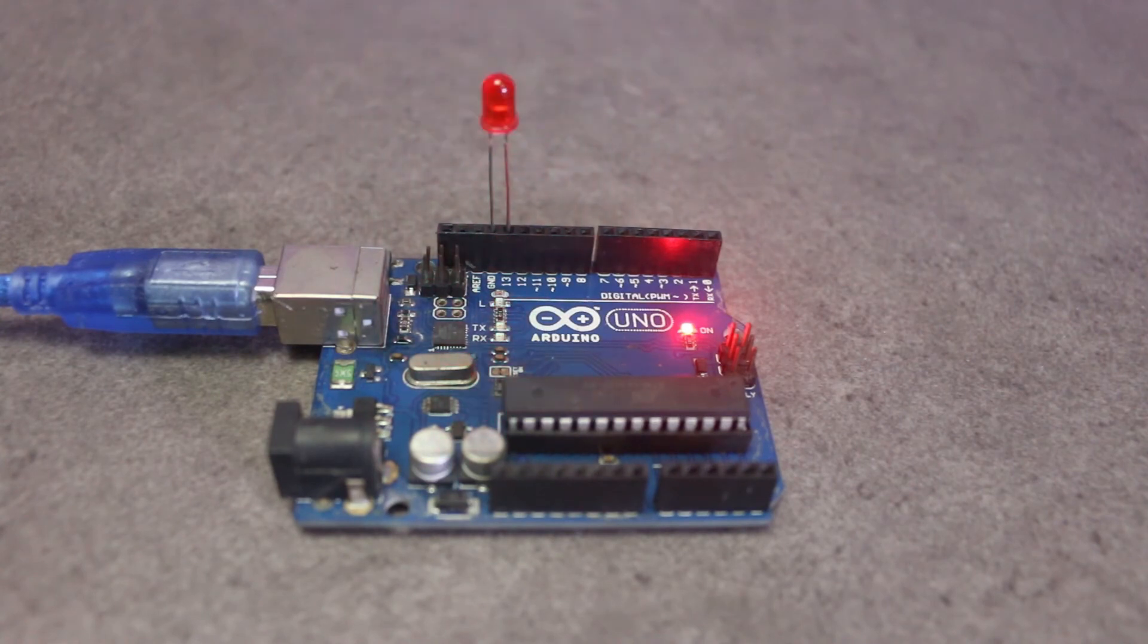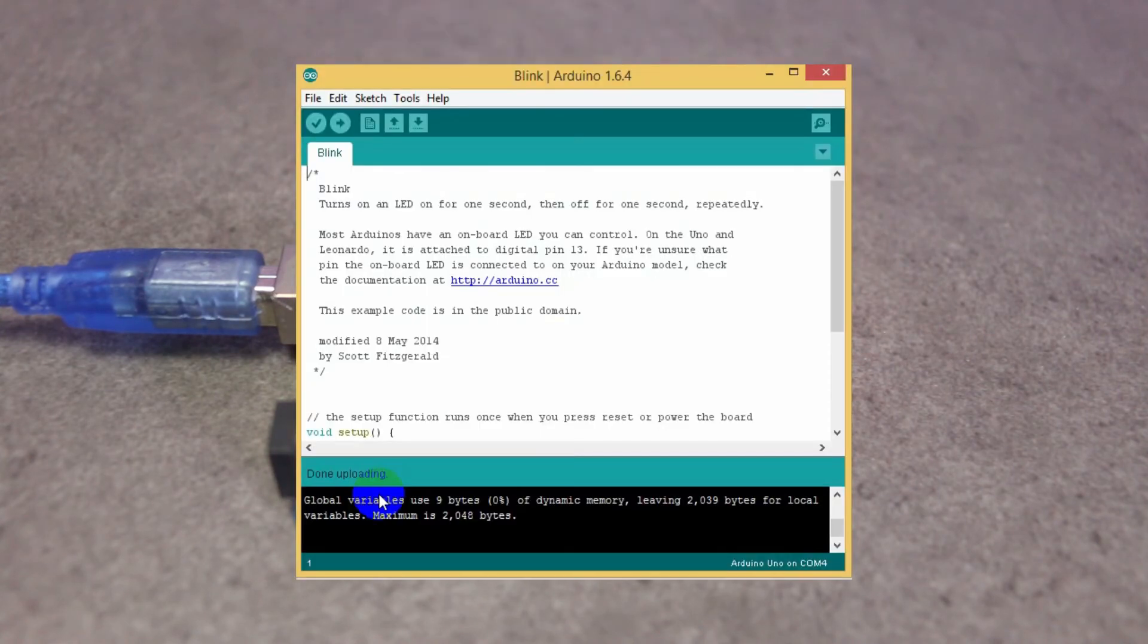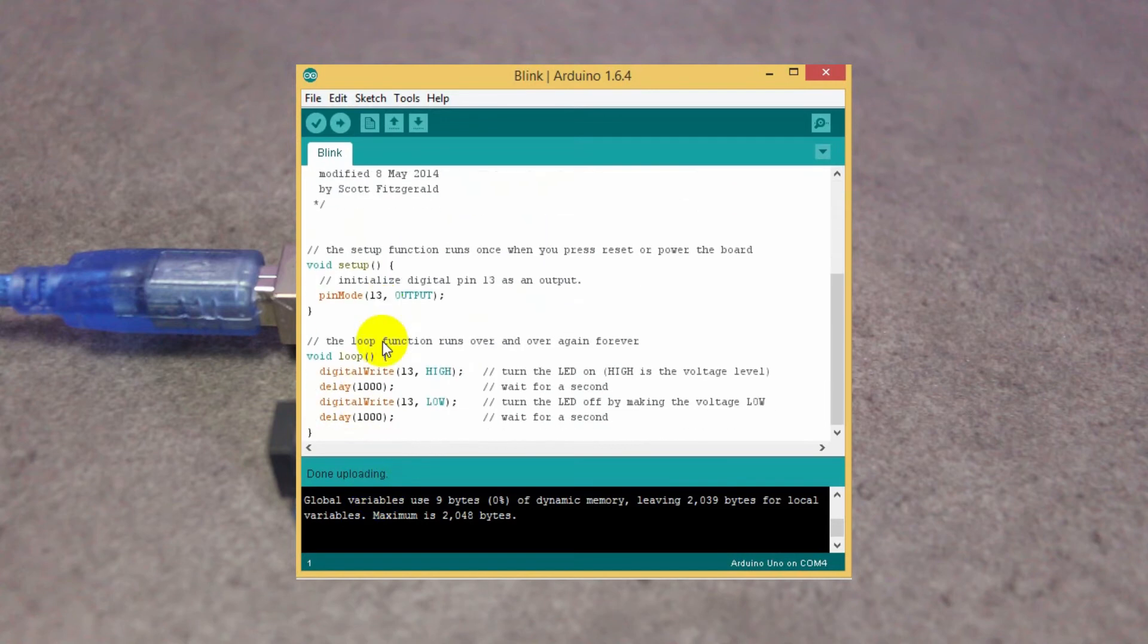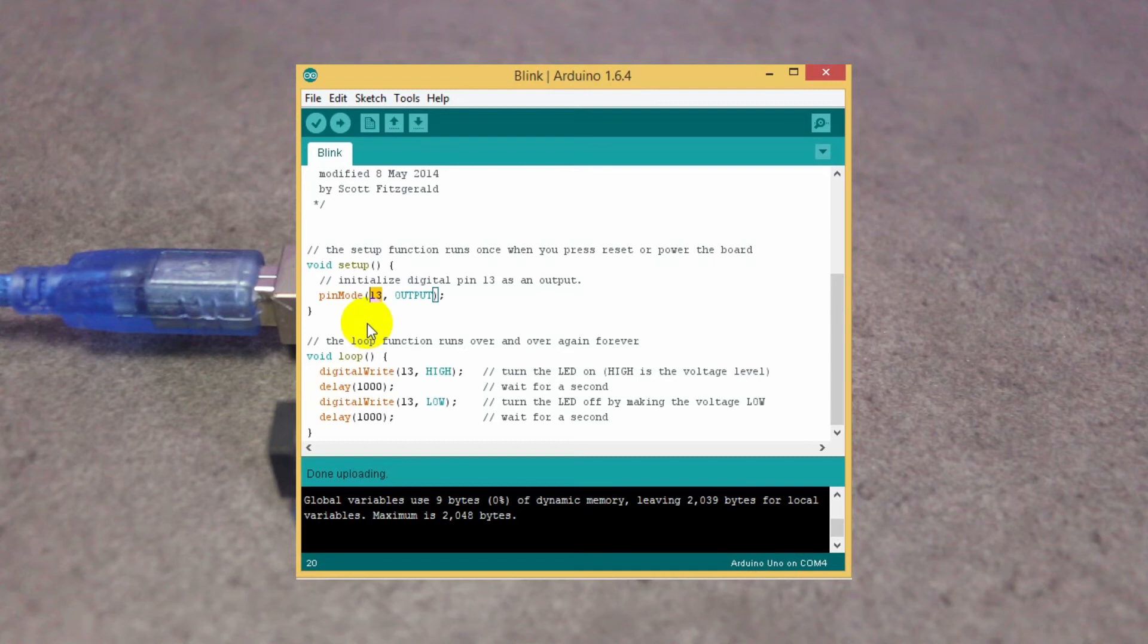Now let's modify the code. There are two main functions: setup and loop. The setup function runs once only when you power or restart the Arduino board. The loop function runs over and over again forever to get input from sensors, buttons, or pass output.